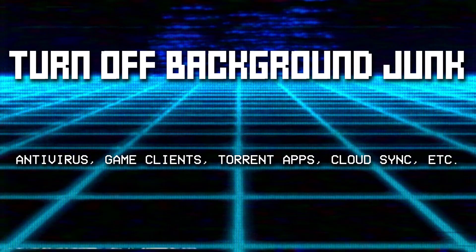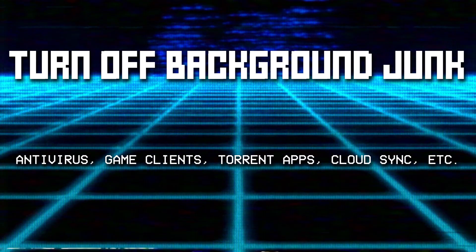Tip number two! An obvious one, but one everyone skips, including myself, and then you feel bad about it. Turn off unnecessary services and programs.